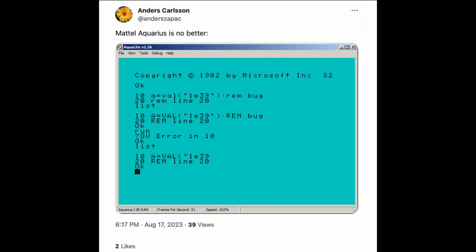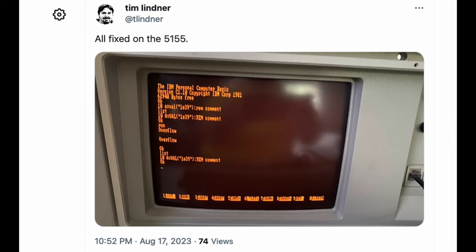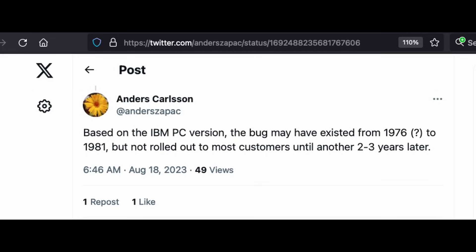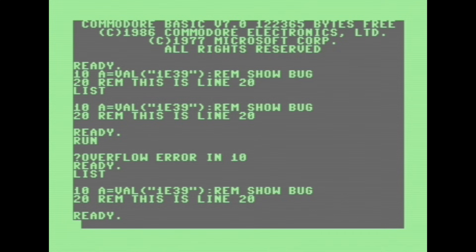Anders Carlson went through many different machines and found that almost all that are running earlier versions of Microsoft Basic have this same problem. Clearly not just the 6502-based machines, but also Z80 computers such as the Color Genie, Mattel Aquarius, and the VTech Laser VZ200. Tim Linder showed it was fixed on his IBM PC 5155.